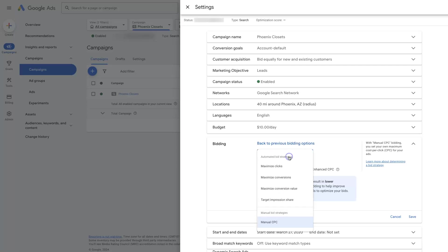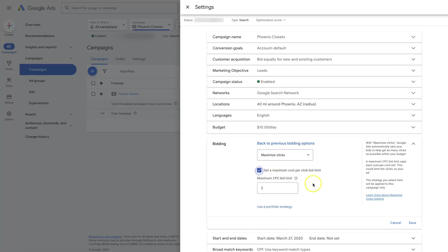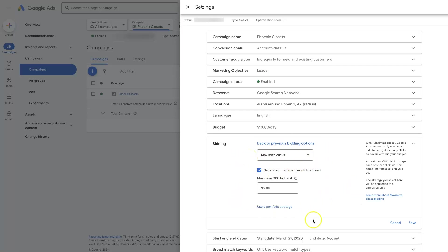What can also work well is if you just use maximize clicks and then set a maximum cost per click bid limit. So let's say we want to spend $2 maximum per click on Google Ads. We can do that. We can still let the AI go out and get us as many clicks as possible, so long as a click never costs more than $2. So that's another option that you can use to set a limit on what you're willing to pay for a click, but still get the benefits of using Google's algorithms to get you as many clicks as possible, given the constraints of your campaign, like your budget, etc.